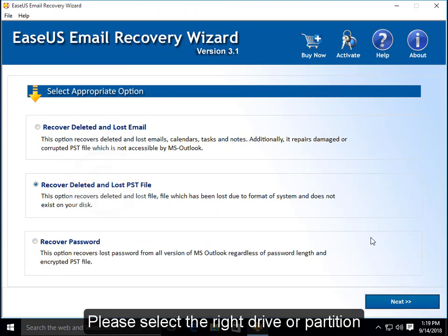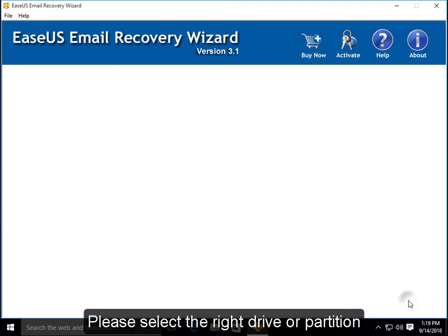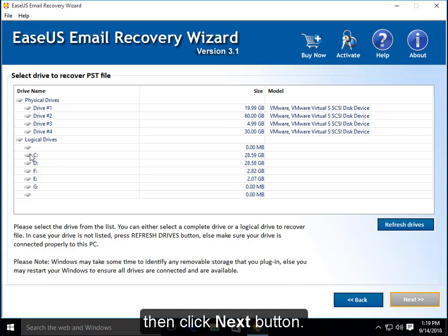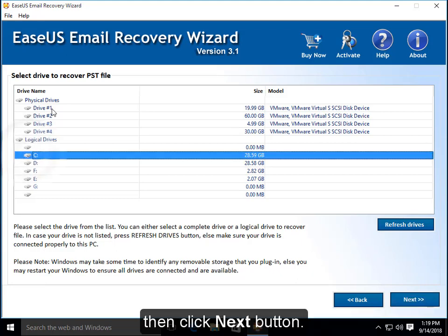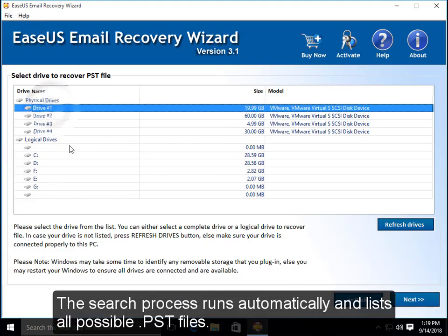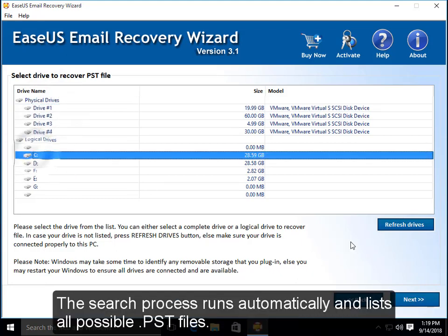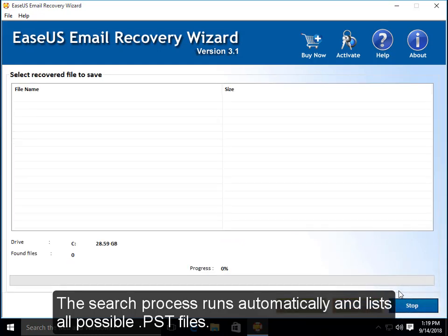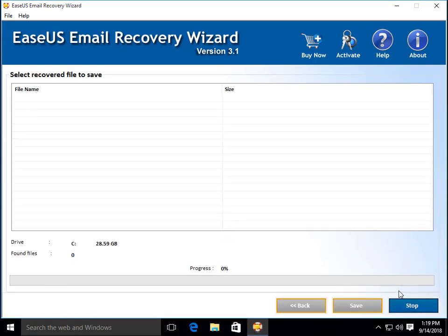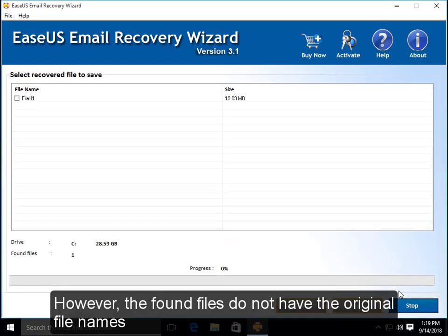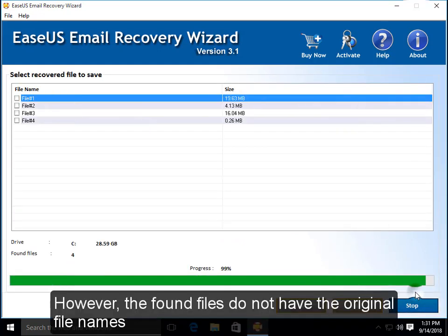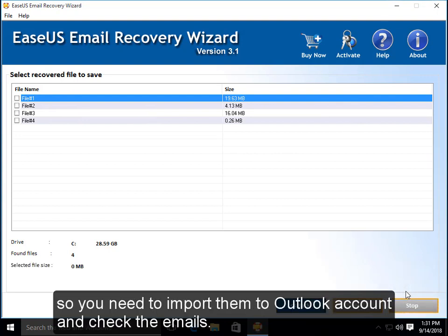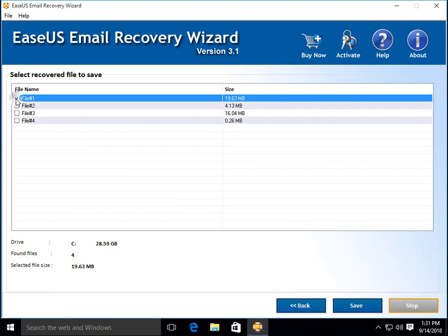Please select the right drive or partition when you recover deleted or lost PST files, then click Next button. The search process runs automatically and lists all possible PST files. However, the found files do not have the original file names, so you need to import them to Outlook account and check the emails.